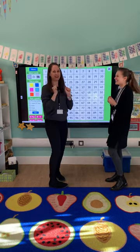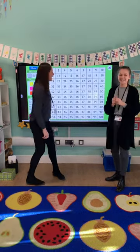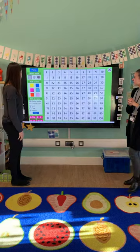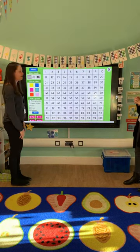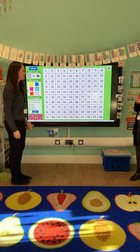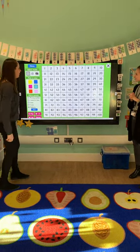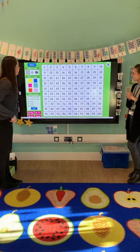Yay, we did it! Okay, we're going to use our hundred square now to count up in fives to see what patterns we can see. Miss Jennings, would you like to highlight all the fives?